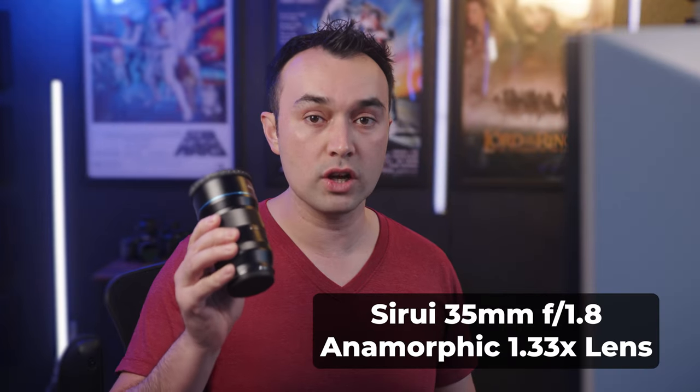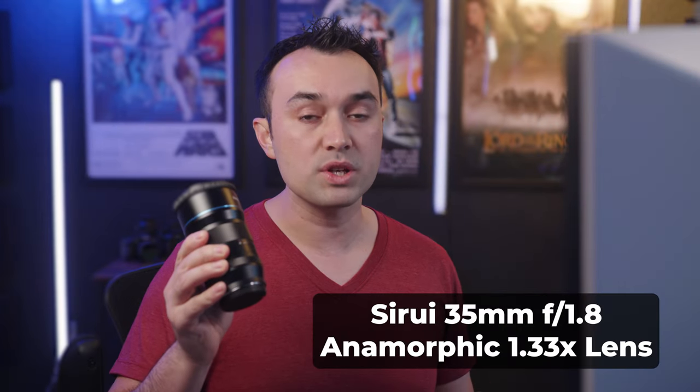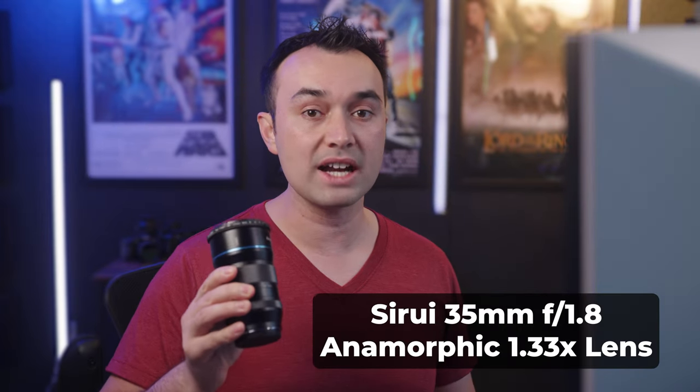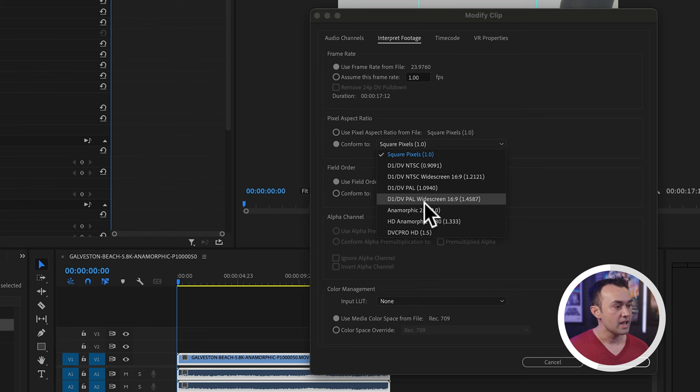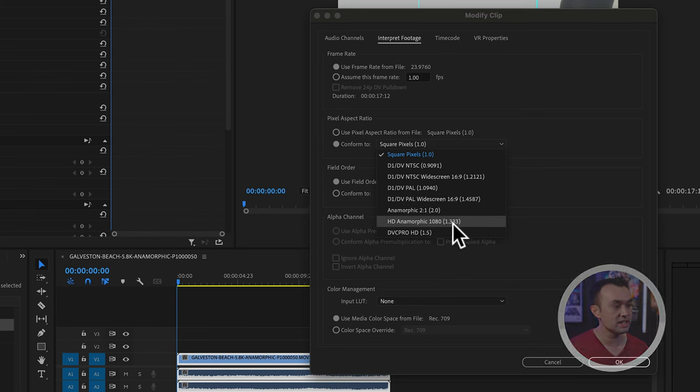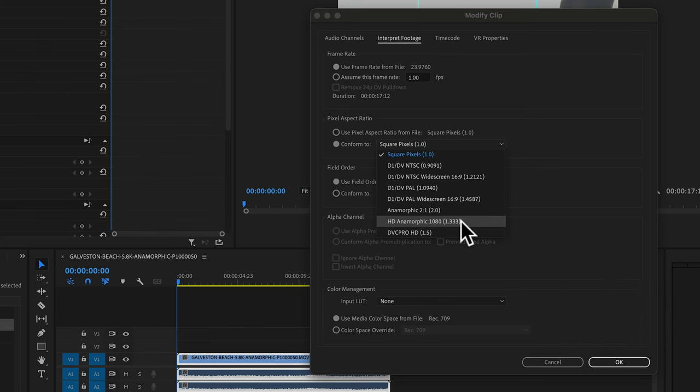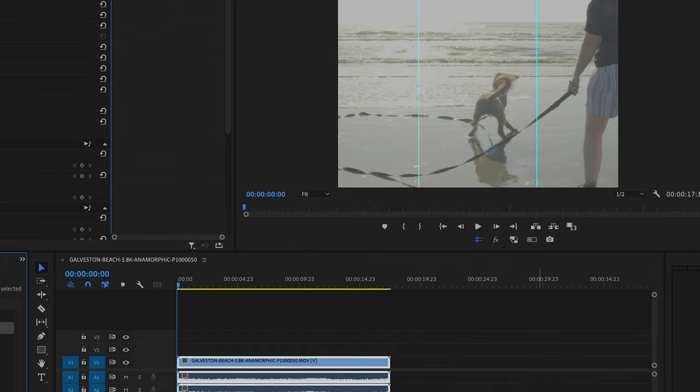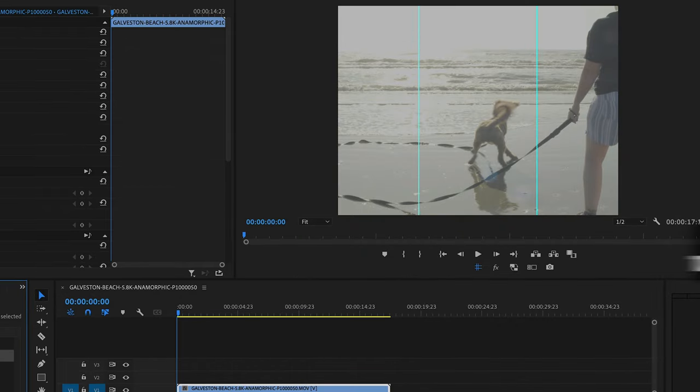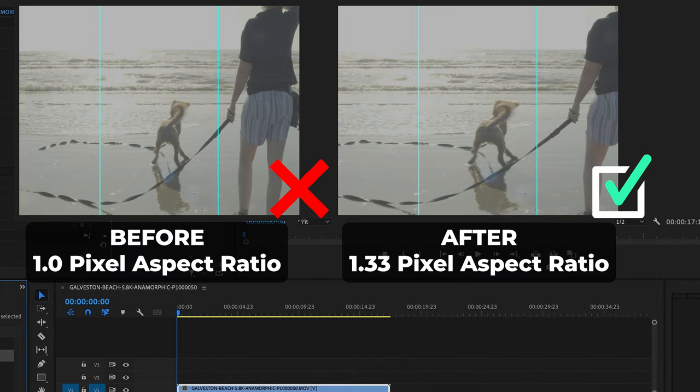This particular footage was shot on the Surrey 35mm, which has a squeeze factor of 1.33. And you see that we do have this option down here. So I'm going to select that, click OK.